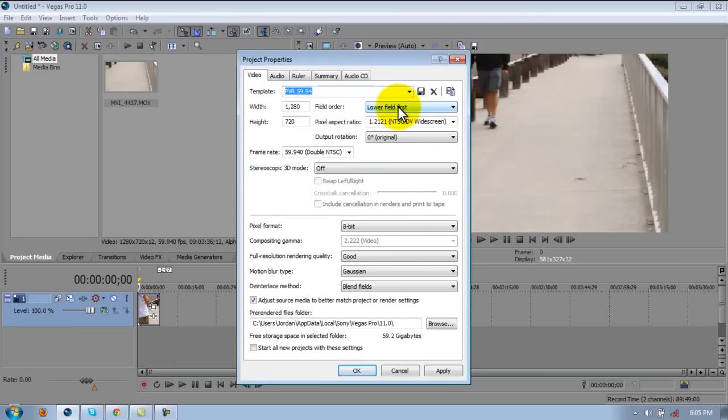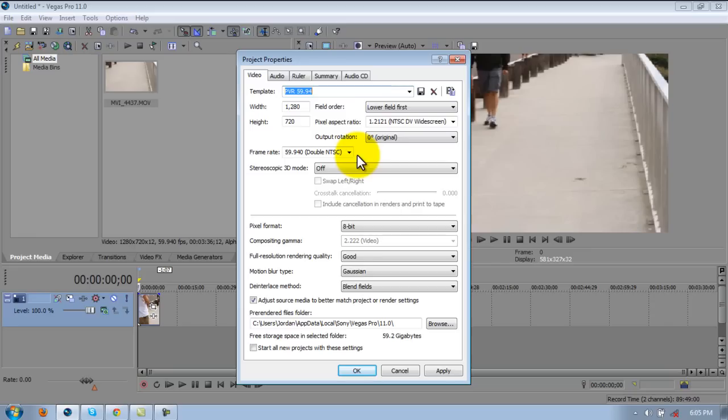Field order, lower field first. Pixel aspect ratio 1.2121, NTSC DV widescreen. Output rotation 0 degrees. Frame rate 59.94, Double NTSC.